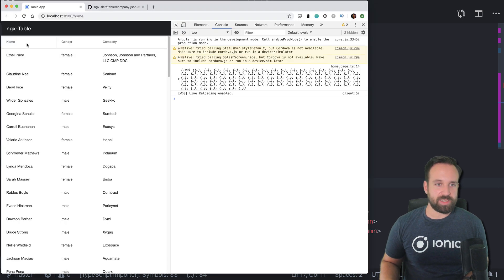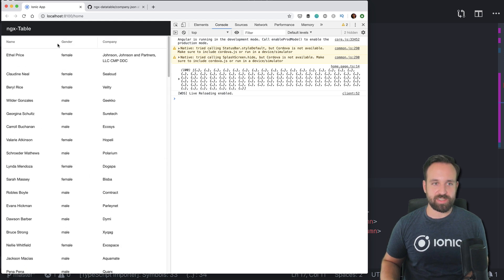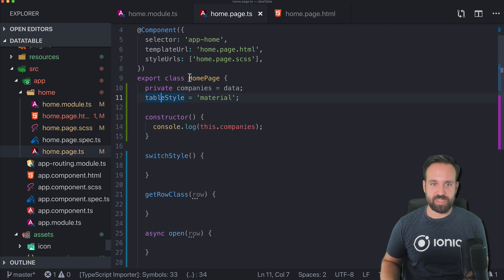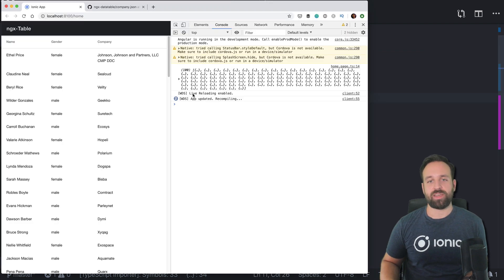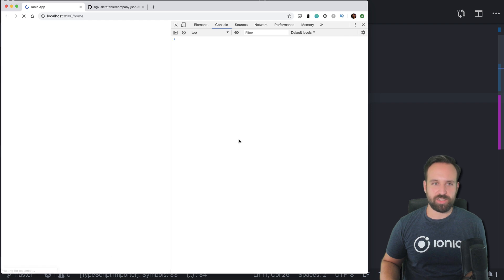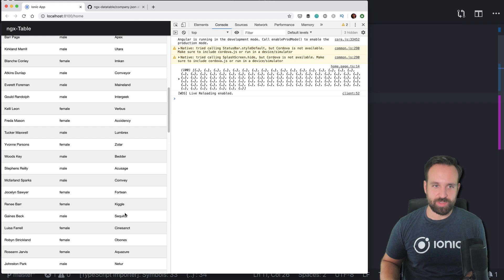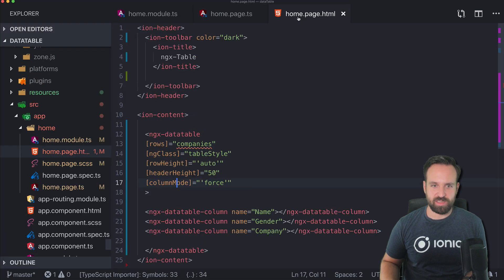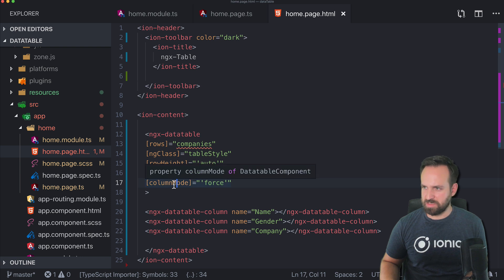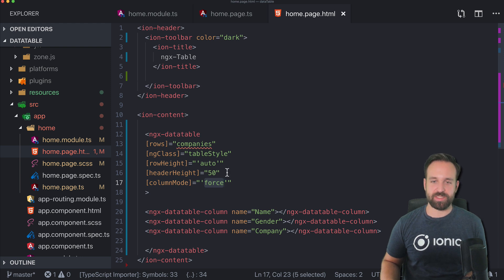Column mode is set to force but I'm still able to resize — that's a bit strange. We do see the correct row height and the custom header height. Let's change the table style to bootstrap, which should look a bit better. There we go — a nice bootstrap style. It's interesting that resizing still works despite force mode.